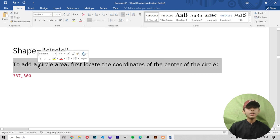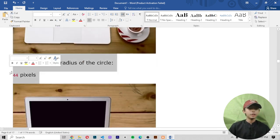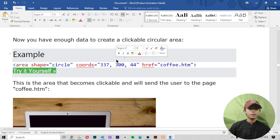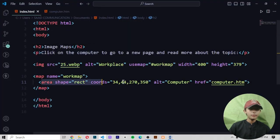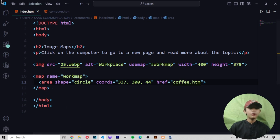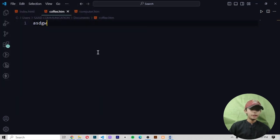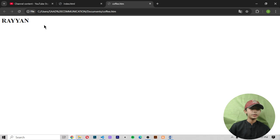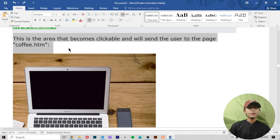Shape equals circle. To add a circle area, first locate the coordinates of the center of the circle, then specify the radius of the circle. Now you have enough data to create a clickable circular area. Copy it, come here and paste it. For that, you can make a new file called coffee.htm, write anything like an h1 — I am writing 'RoyaN'. Save it, run it, and when you click on that area, 'RoyaN' appears. This area that becomes clickable will send the user to page coffee.htm.